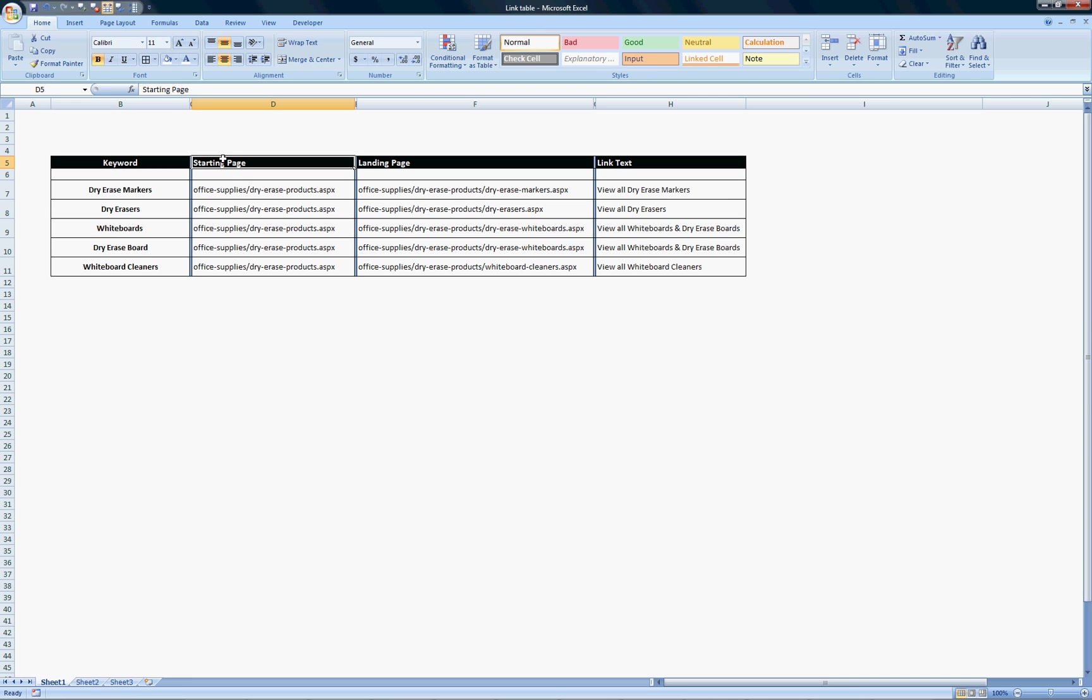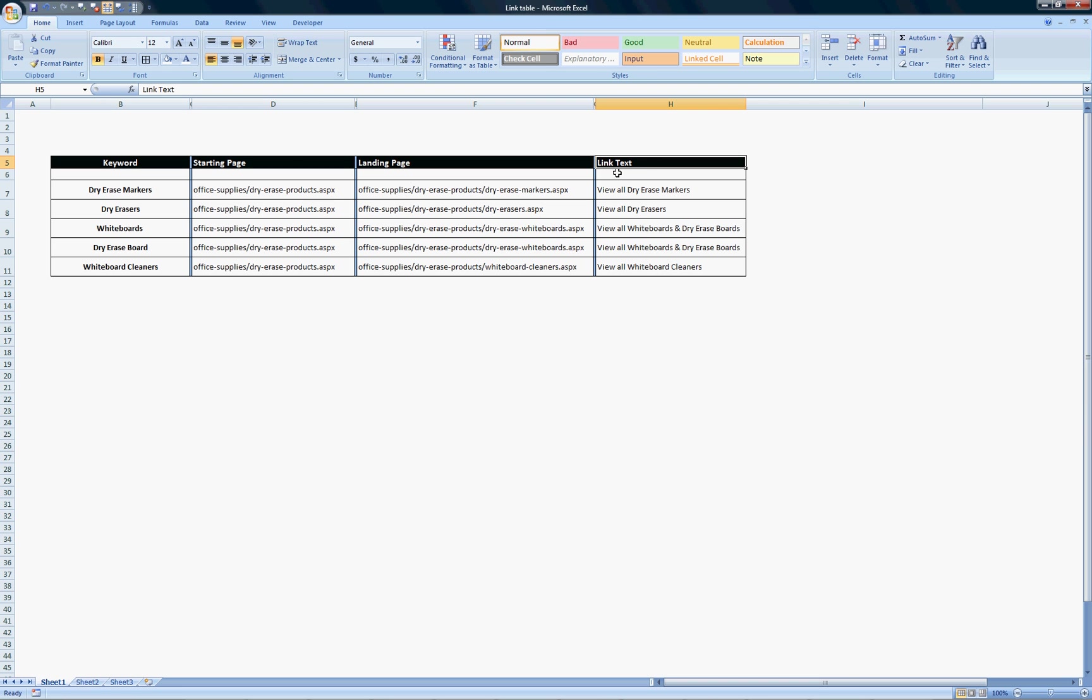I have a column for the starting page, which means the page that the link resides on, the landing page, which is the page that link is pointing to, and then the link text, which is the text I should use within the link on the starting page.